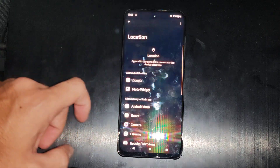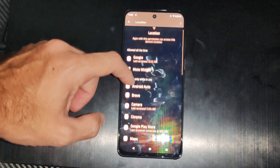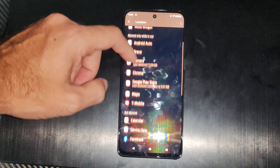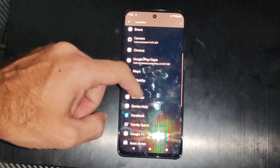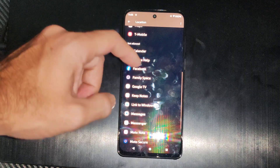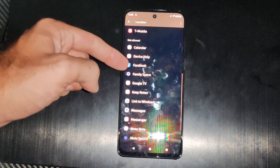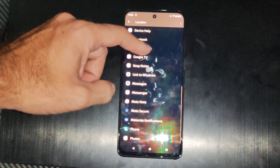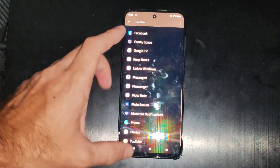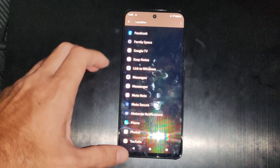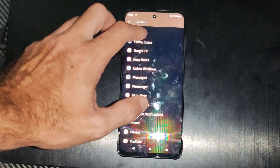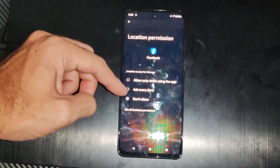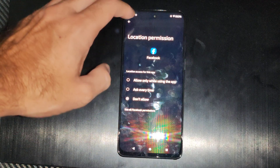And then I can go to the app permissions right here, and I can give permission for an app to use the location — so like Facebook, Google TV, or messages. Just look right here, and if you want to give it permission, just click on it and go to allow.